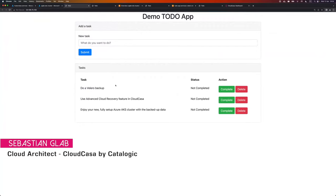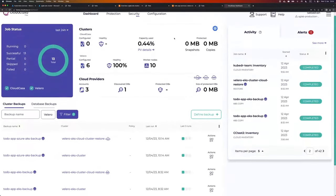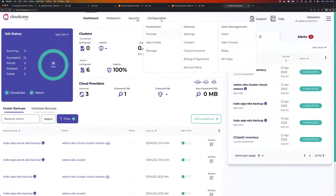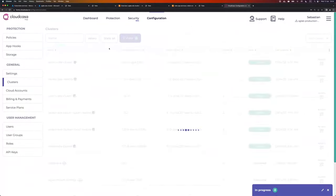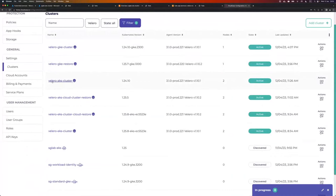What I want to accomplish now is to migrate that application to a completely new cluster located in a different resource group, different location, and using a different Kubernetes version. So what I did so far is on my AKS cluster I installed Velero, took a backup, and connected that cluster to CloudCasa. If I go here under Configuration, General, and Clusters...